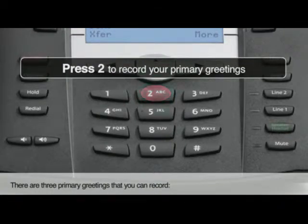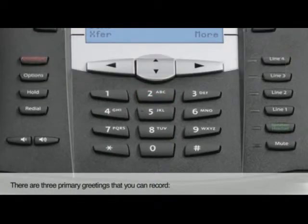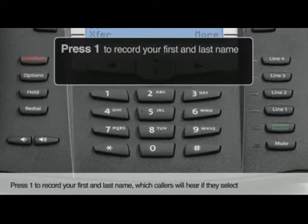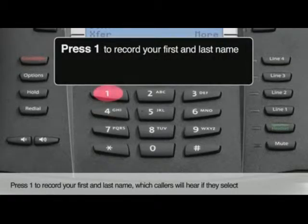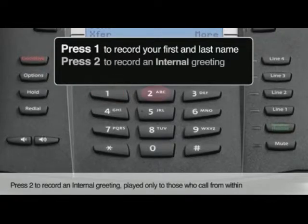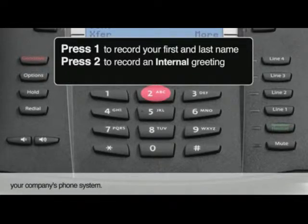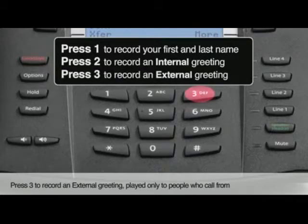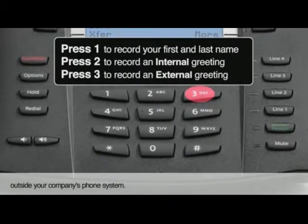There are three primary greetings that you can record. Press 1 to record your first and last name, which callers will hear if they select dial by name or company directory from the auto attendant. Press 2 to record an internal greeting, played only to those who call from within your company's phone system. Press 3 to record an external greeting, played only to people who call from outside your company's phone system.